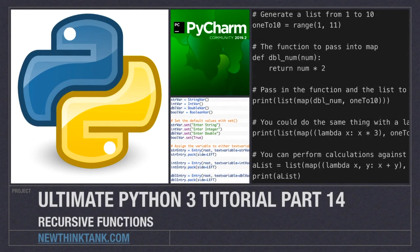Well hello Internet and welcome to part 14 of my Ultimate Python 3 tutorial series. In this part of the tutorial we're going to cover recursive functions.